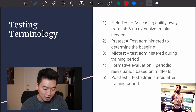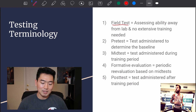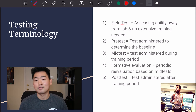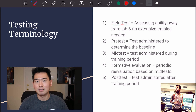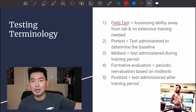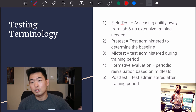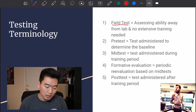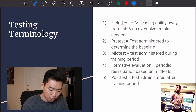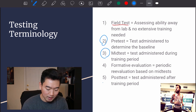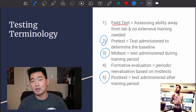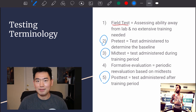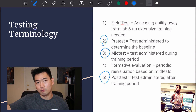We start with field tests — this is assessing ability away from a lab and no extensive training is needed. An example would be a 30-meter sprint or a 40-meter sprint for a soccer player.